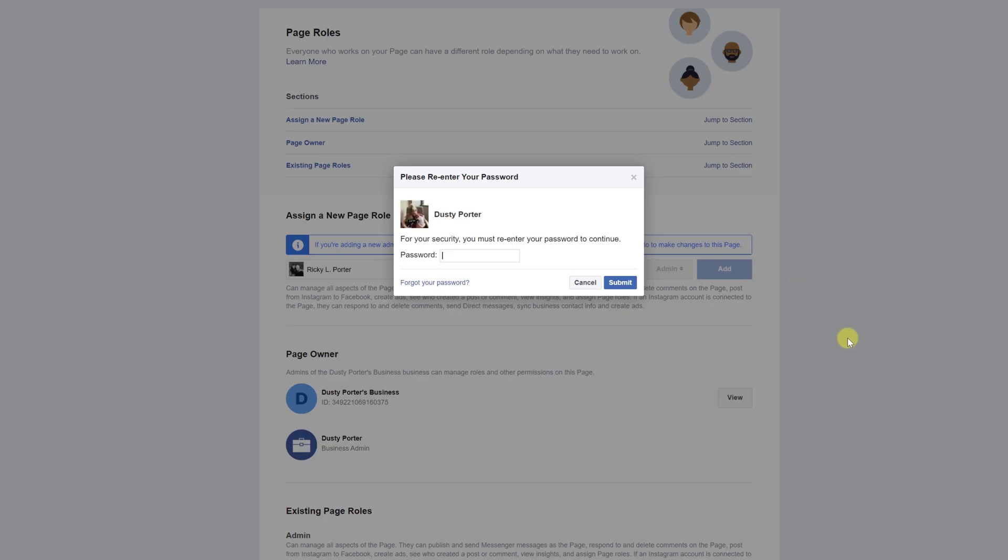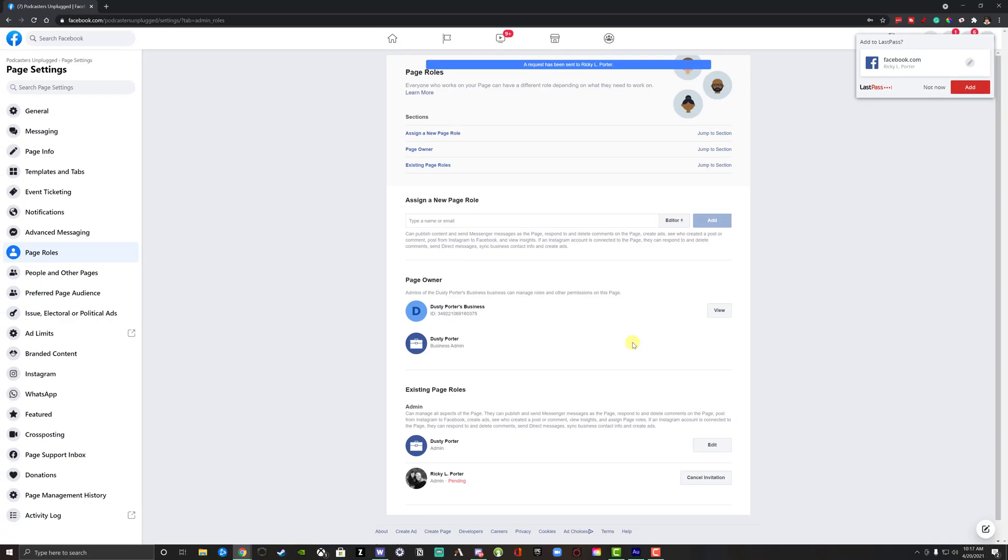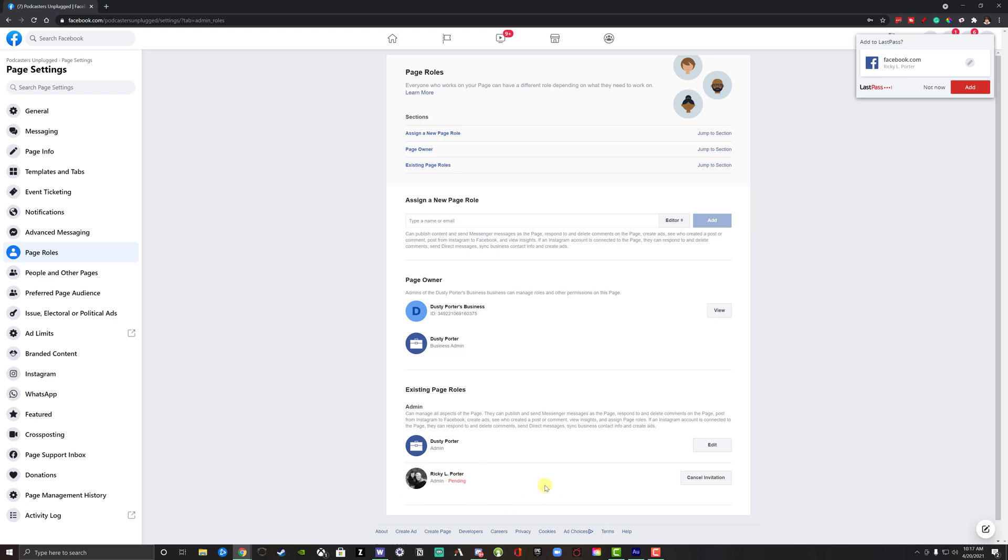So go ahead and click the blue add button here. For security purposes, you have to reenter your Facebook password. Once you do that, you will then see here at the very bottom the person that you invited to be admin. It says pending right here in red letters. You can cancel this invitation here below before they accept it, but after you cannot.